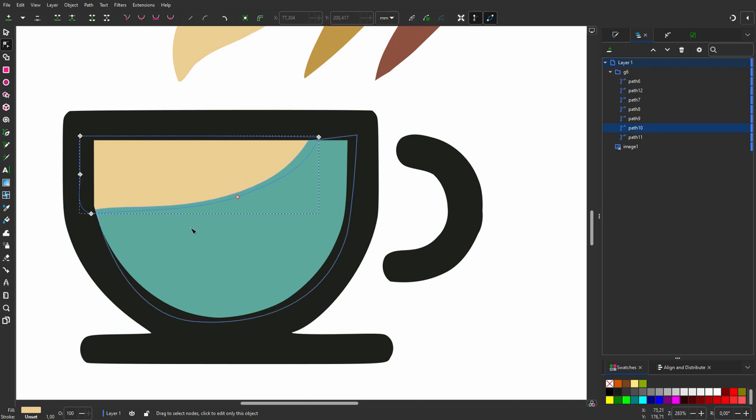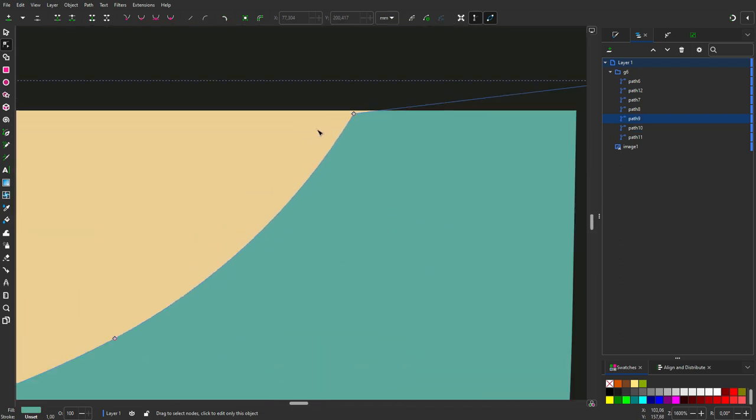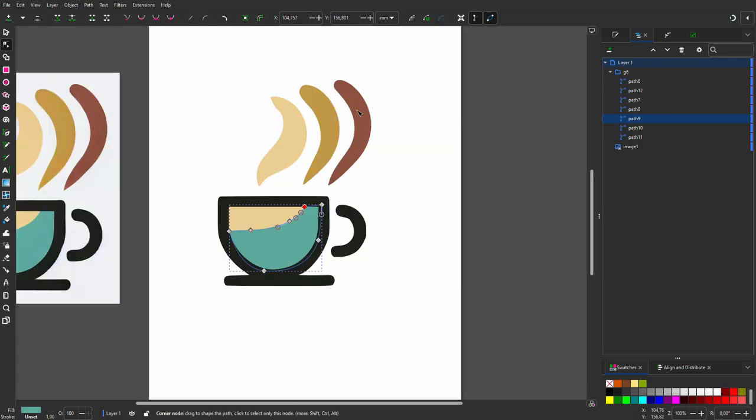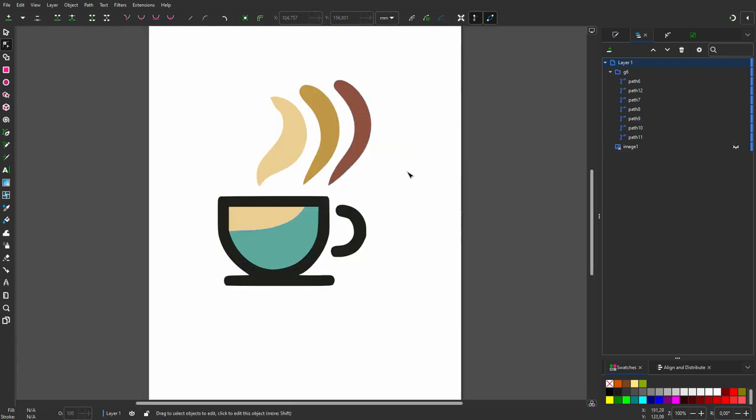I have now traced the logo and optimized the paths to a minimum amount of nodes, so I can easily adjust the shapes if needed. Thank you.